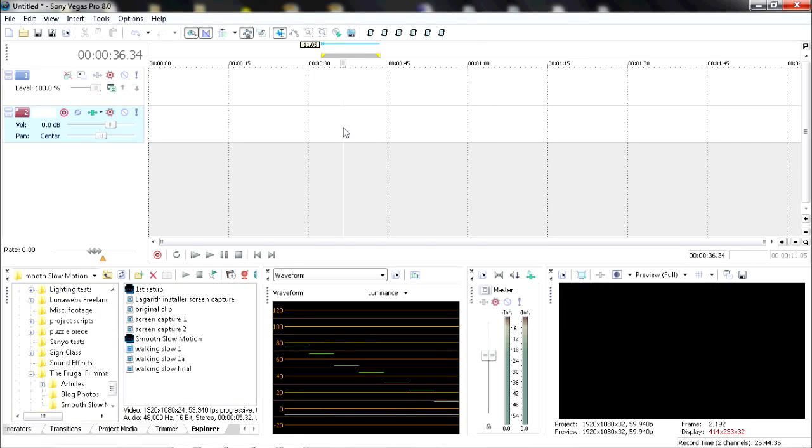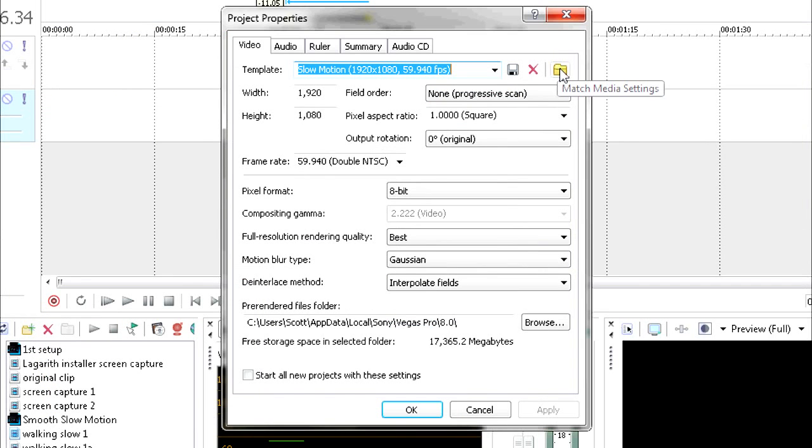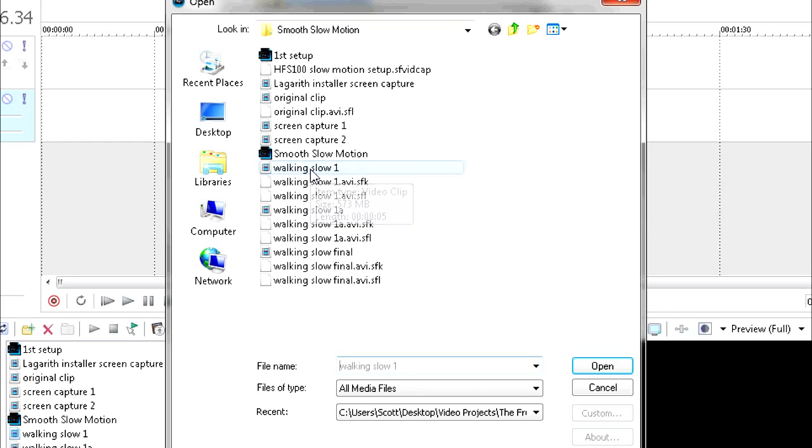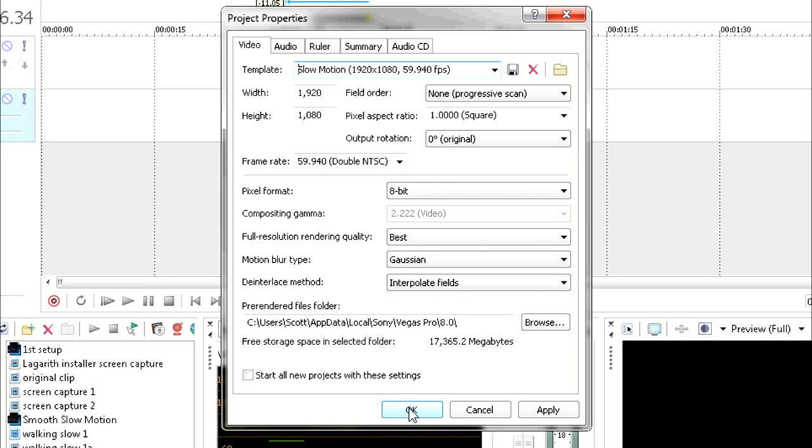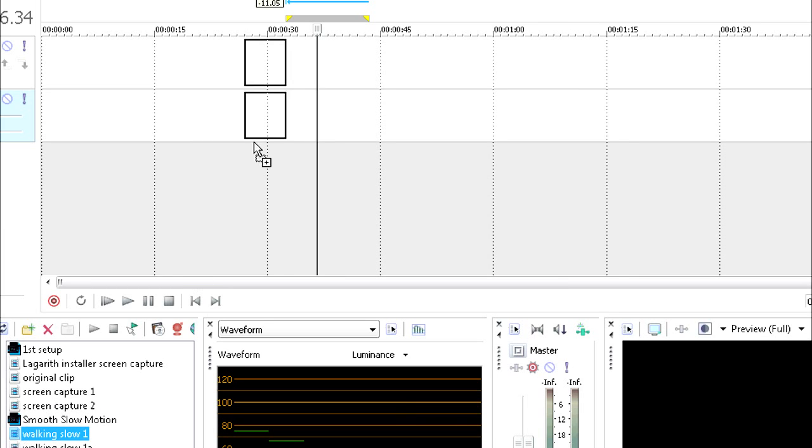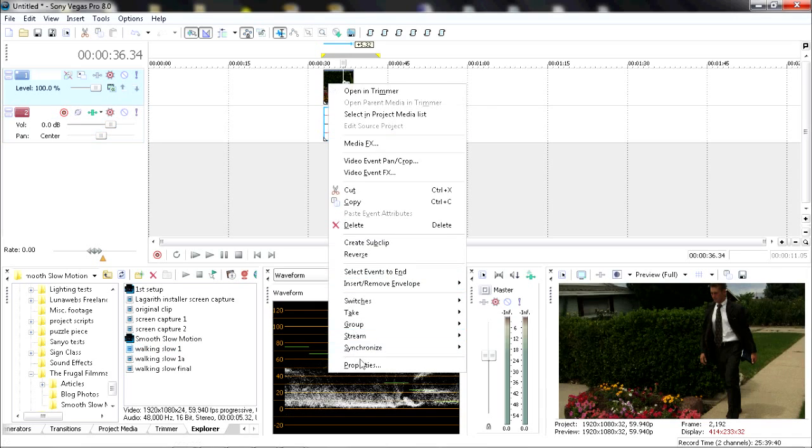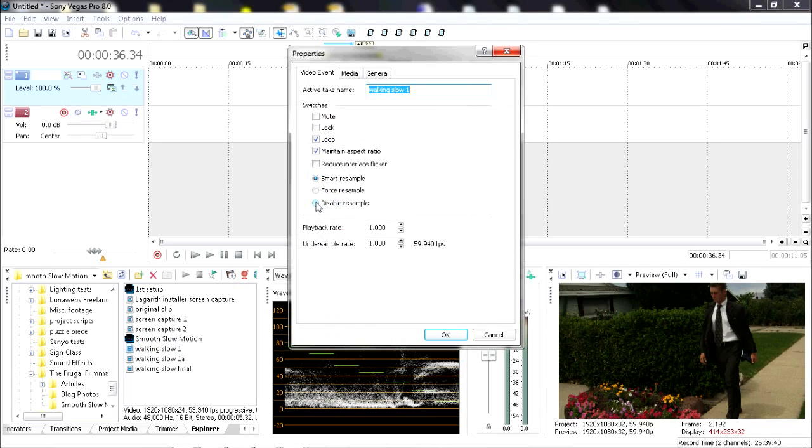Okay, open a new project in Vegas. Go to your project properties, match media, and select your Walking Slow clip. You're going to drag your Walking Slow clip into the timeline. You're going to right-click on it, go to Properties, disable resample, and change the playback rate to the slow motion speed you want the clip to be. For half speed, I'm going to go 0.5 or 50%.